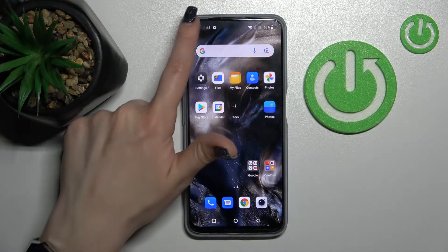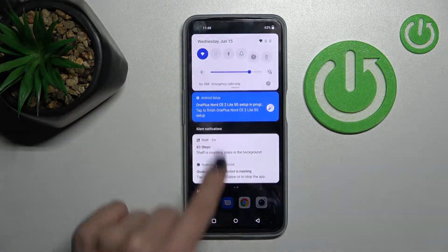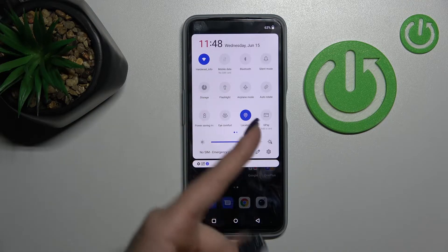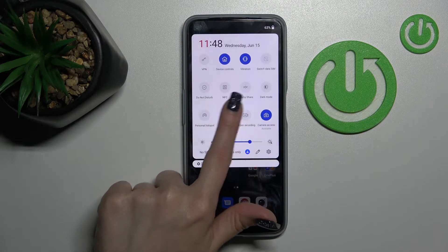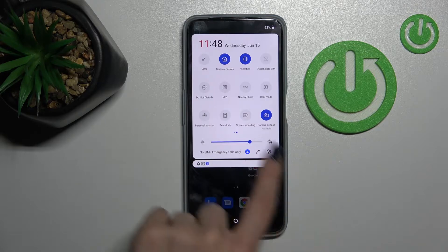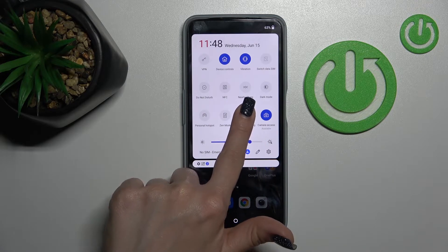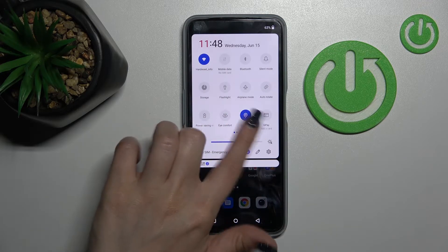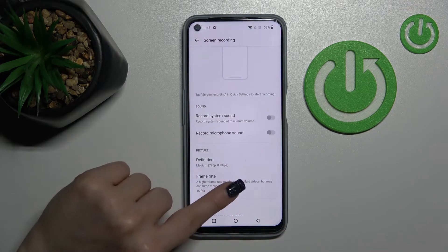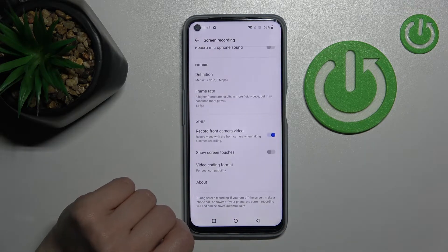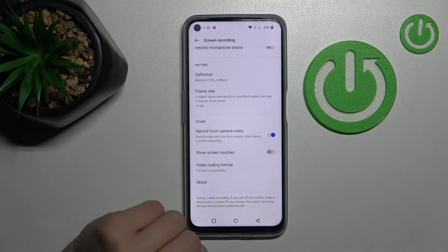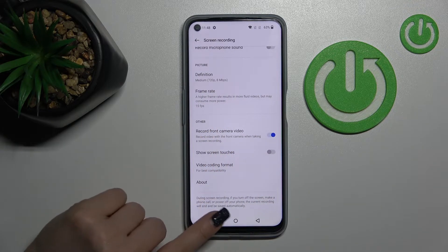And that's it. There is also a second way to activate the screen recording settings. Just open the notification panel and on the top bar, find the screen recording icon. Hold this icon with your finger for a while and it will launch the same screen recording settings, where you can also turn on or turn off screen touches in your screen recordings.